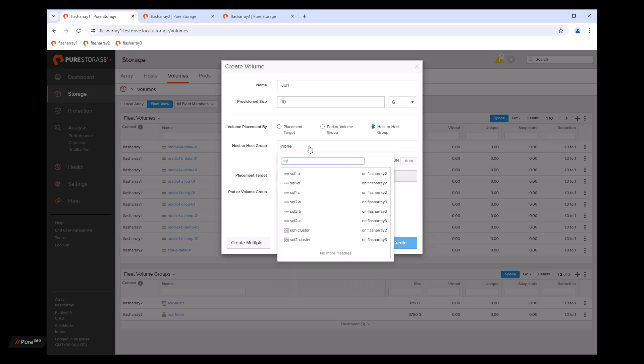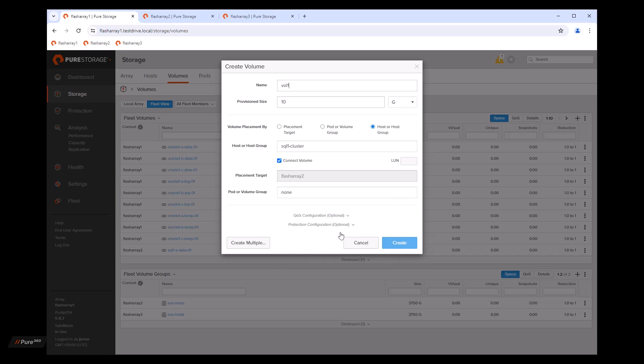So maybe we want to do that and let's type SQL in here. And we'll want to attach it to SQL cluster two, which is on flash array two. Now you'll notice that the connect volume box is automatically checked. So it actually does a formally two-step process into a single step. We can also assign a LUN if we'd like, or pick a pod and volume group. We're just going to go ahead and create the volume.